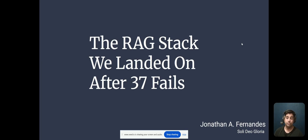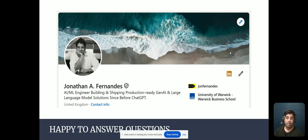I hope that this has been helpful to you. I'm always happy to answer any questions, so you're very welcome to connect with me and chat with me on LinkedIn. Thank you for your time.